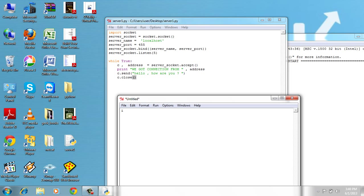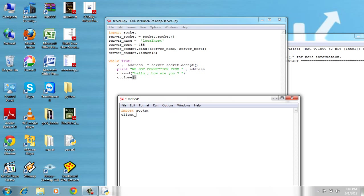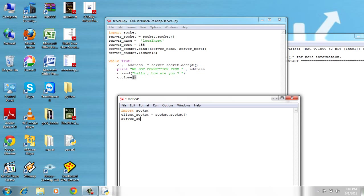Import socket. The same here, the socket is the key, the socket module. Client_socket = socket.socket. It's the same thing. We need the server address, so server_address = localhost.